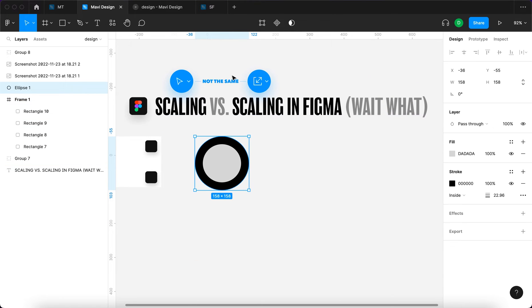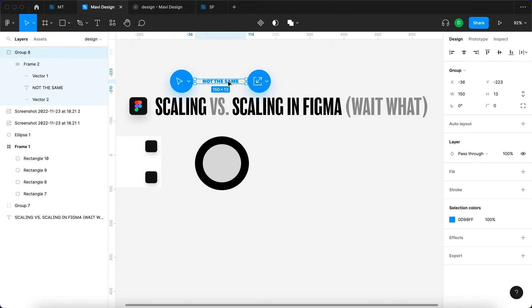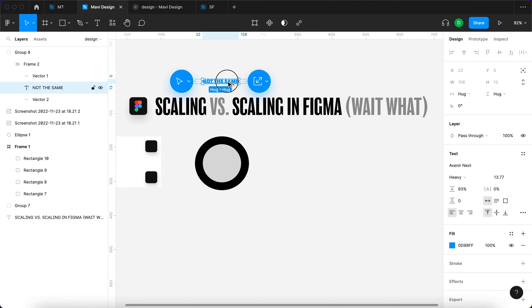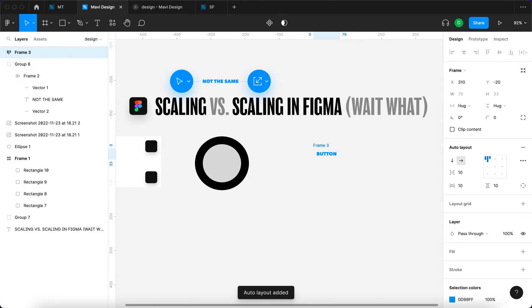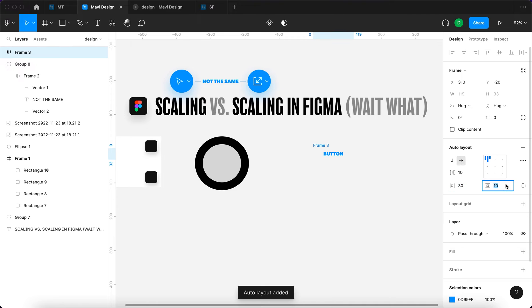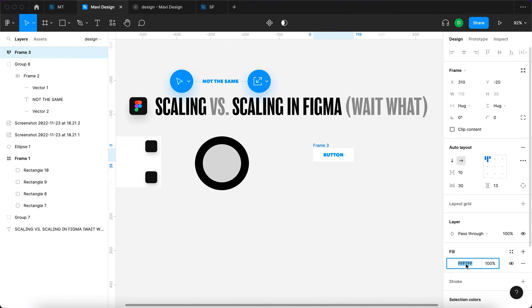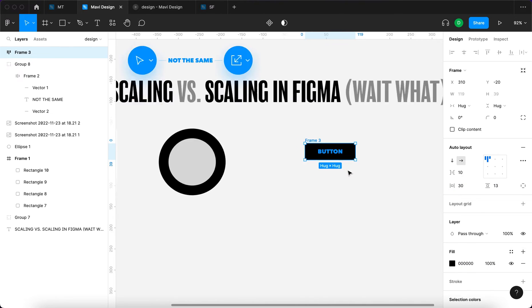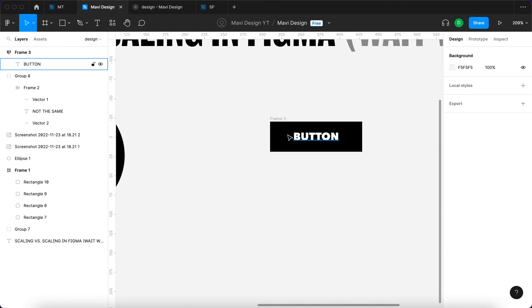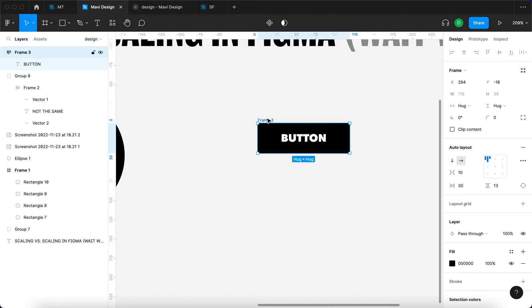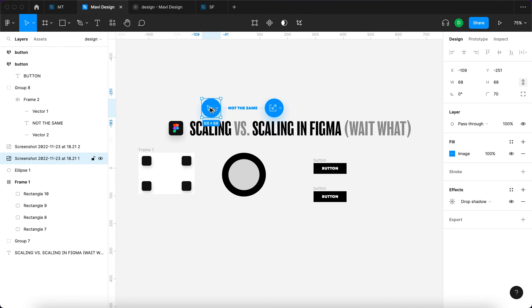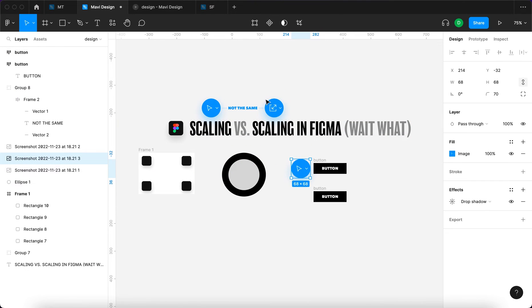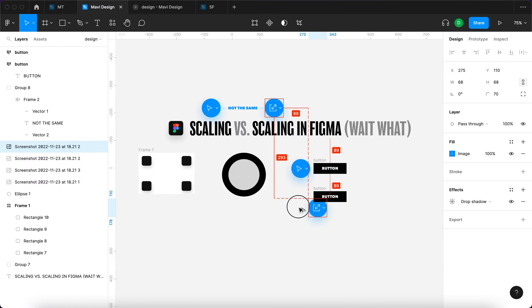Let me do one more example. I'm going to copy this text. I'm going to type in 'button,' and I'm just going to create some very basic auto layout around this button. I'm going to create a fill and I'm going to rename this button.